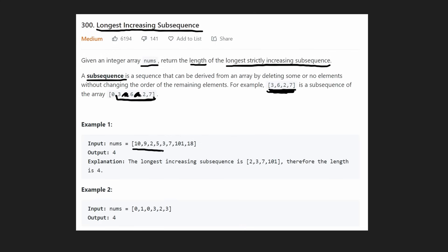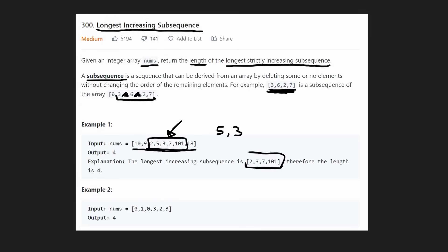In this example, we're given about nine elements and we want the longest increasing subsequence, which we can see. We go from two all the way to 101, but unfortunately this is not increasing order — we have a five and then a three right after. So we have two choices: if we remove the three, we have an increasing subsequence; if we remove the five, we also have an increasing subsequence. We just care about the length, which is four, so we return four.